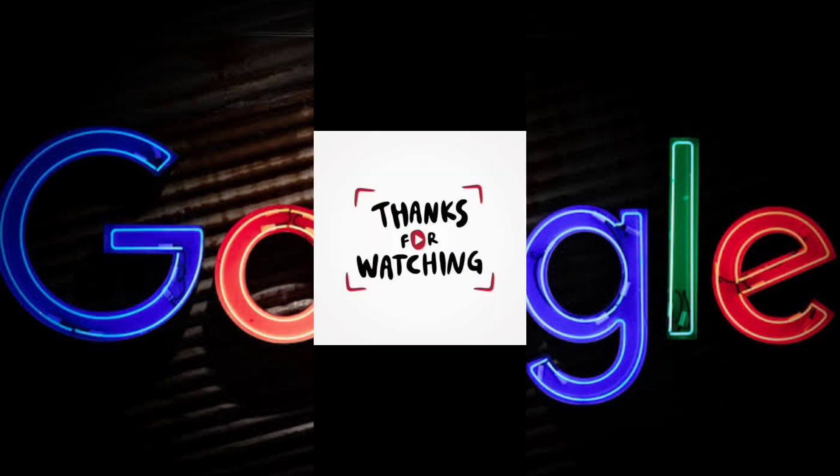Don't forget to like, comment, and subscribe. Also, ring the notification bell for you to be updated for newly uploaded tutorials. And I'll see you in the next video. Bye-bye.